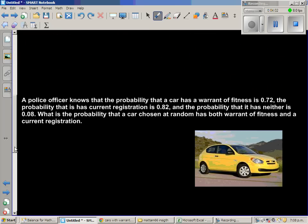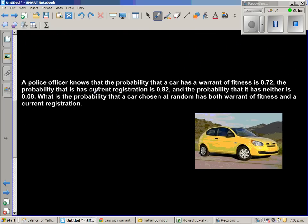Let's look at one more question. A police officer knows that the probability that a car has a warrant of fitness is 0.72, the probability that it has current registration is 0.82, and the probability that it has neither is 0.08. What is the probability that a car chosen at random has both warrant of fitness and current registration?